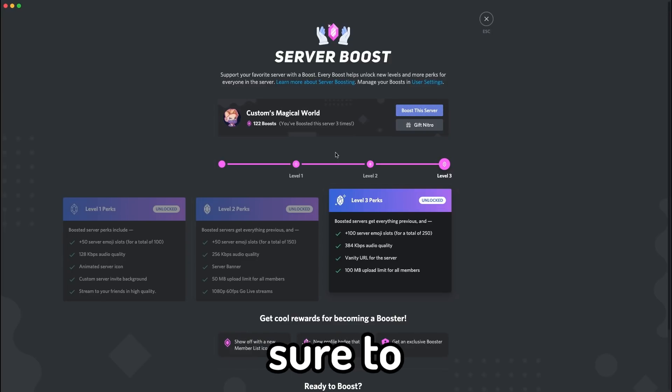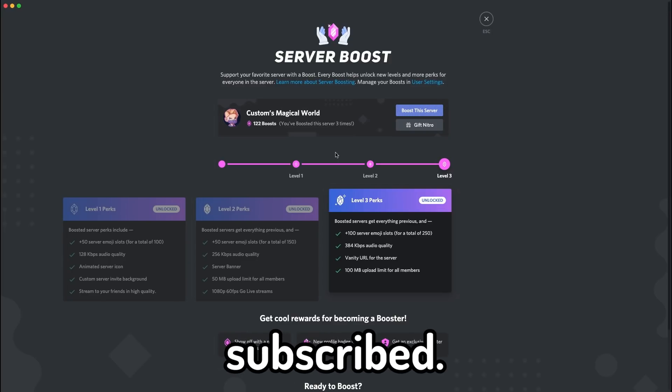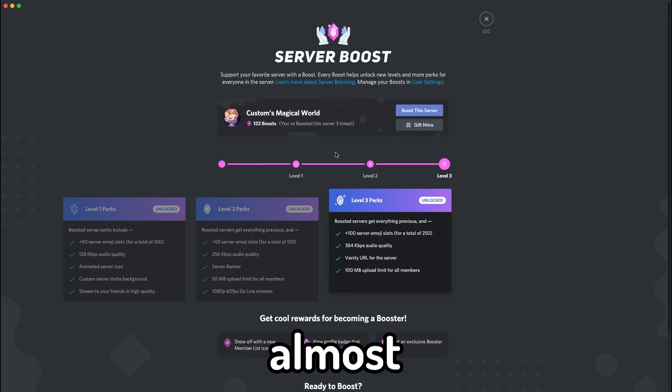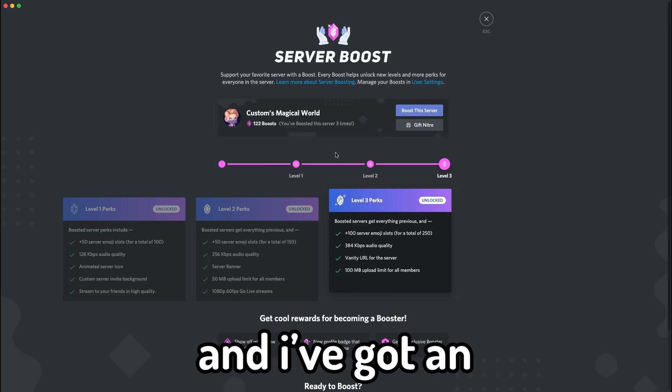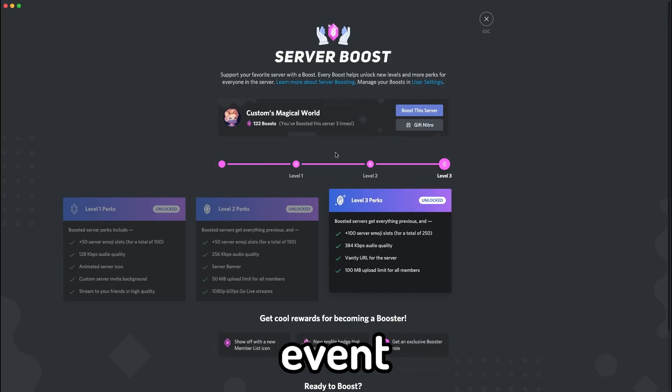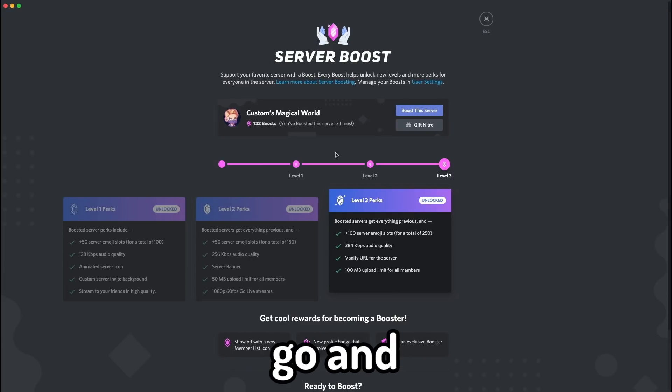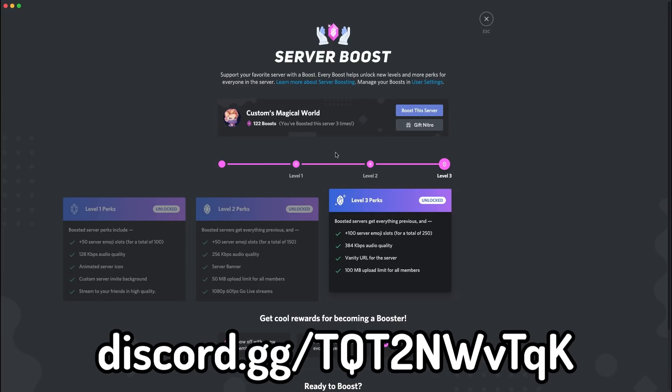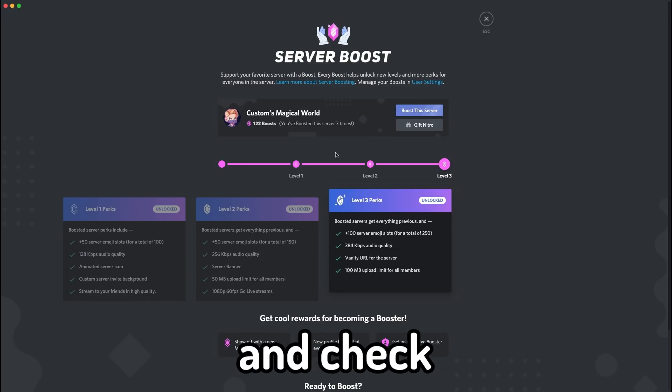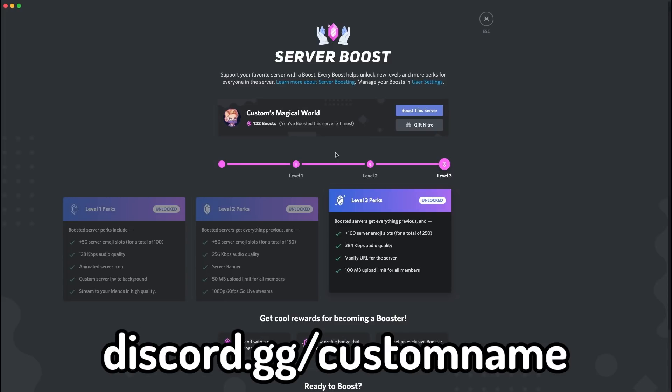But before we get into it, make sure to go and hit that subscribe button or at least check you're still subscribed. We're almost at 100,000 subscribers and I've got an insane event once we hit it. Whilst you're down there, go and hit that like button and also make sure to check out the server with the link on screen. They do nightly giveaways and they've helped me out a lot recently. Also I've got my Discord server you can join with the link on screen or the link in the description.